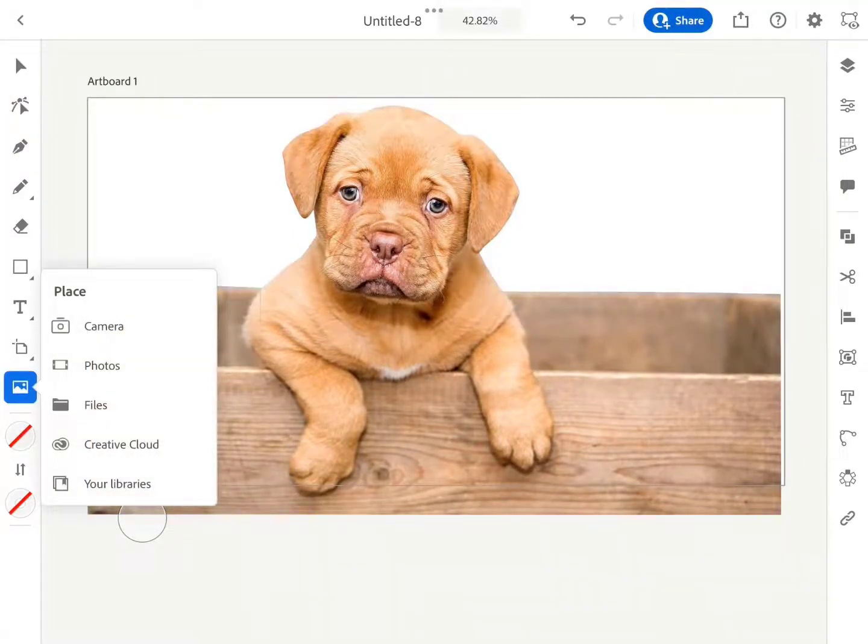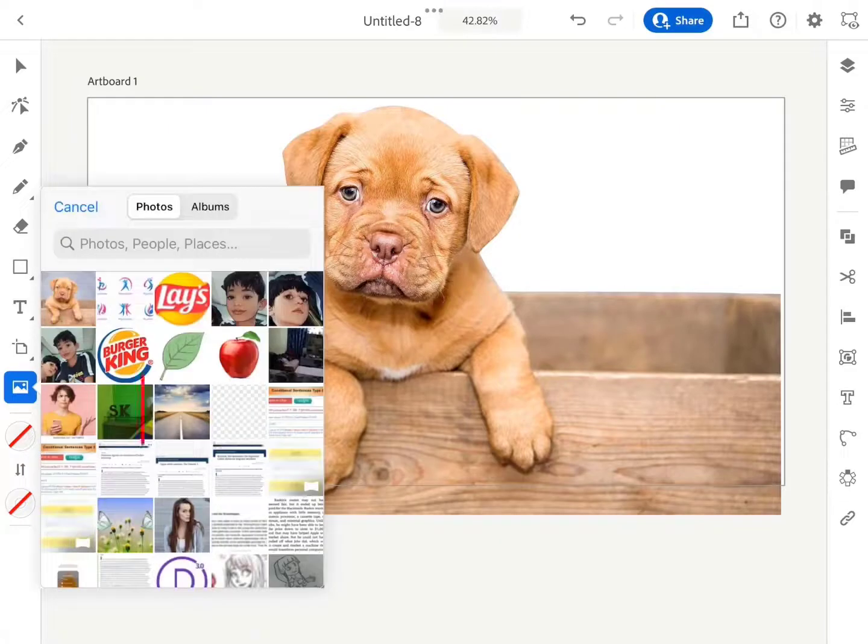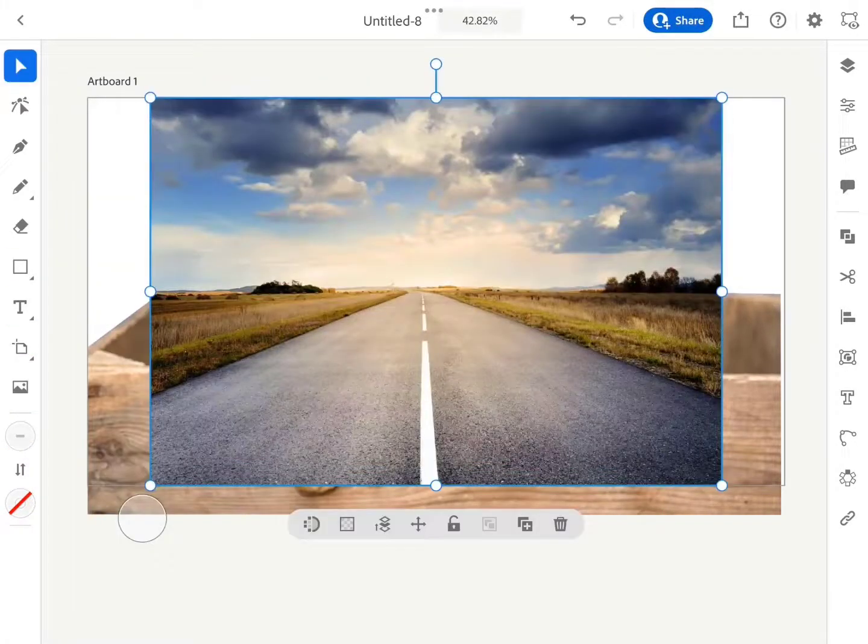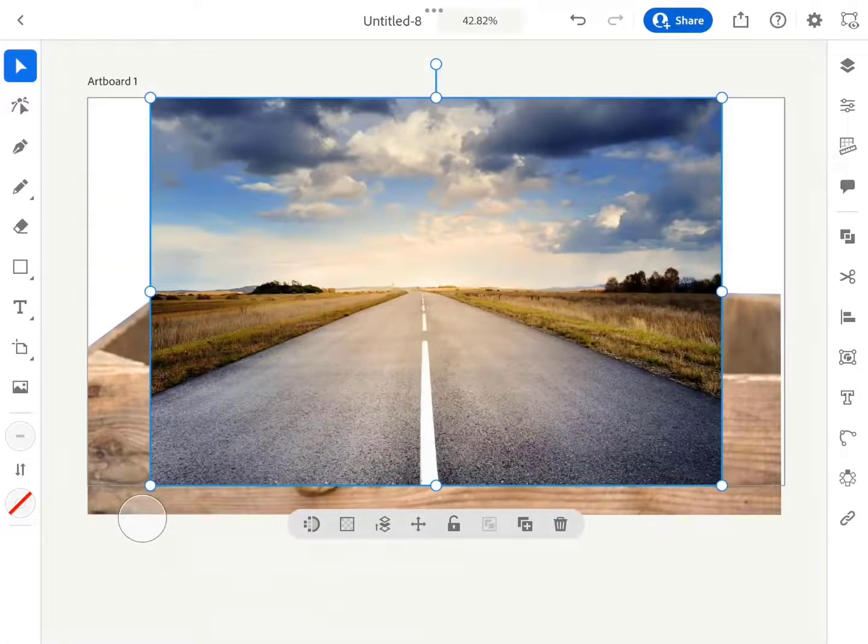We can update the background by adding a new background image and putting the image behind the object layer.